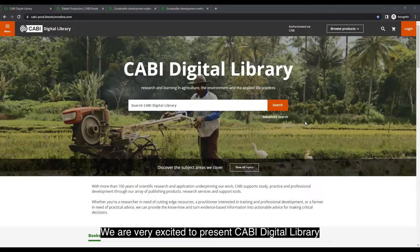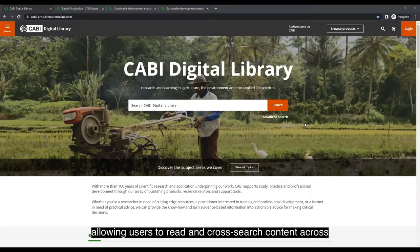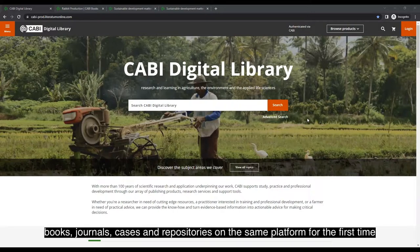We are very excited to present CABBY Digital Library, the new home for all CABBY's publishing content, allowing users to read and cross-search content across books, journals, cases and repositories on the same platform for the first time.